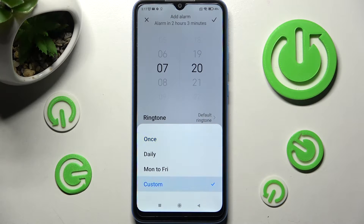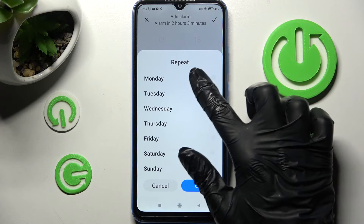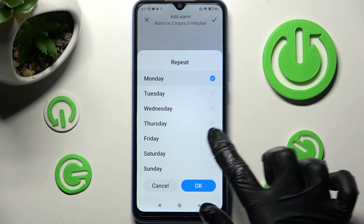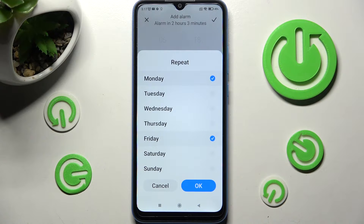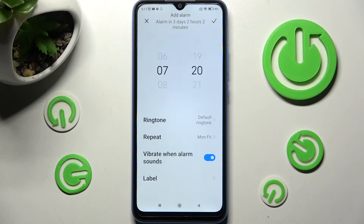I will go with Custom, so now I can pick days of the week manually, like Mondays and Fridays, and save my changes by tapping on OK.